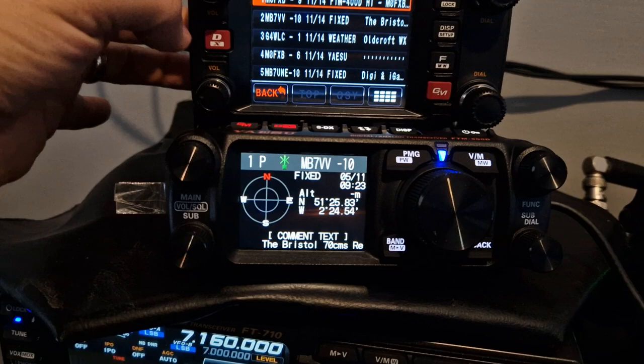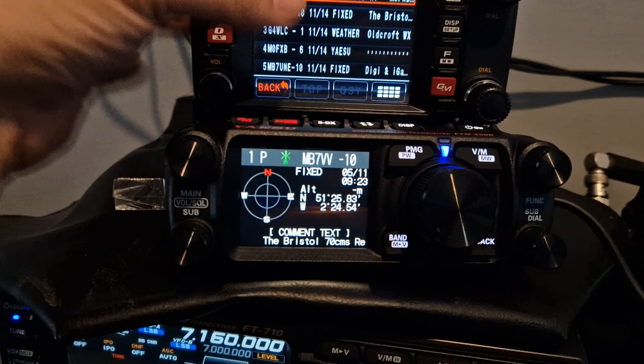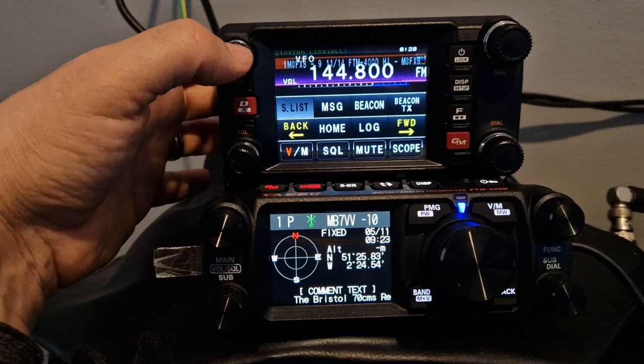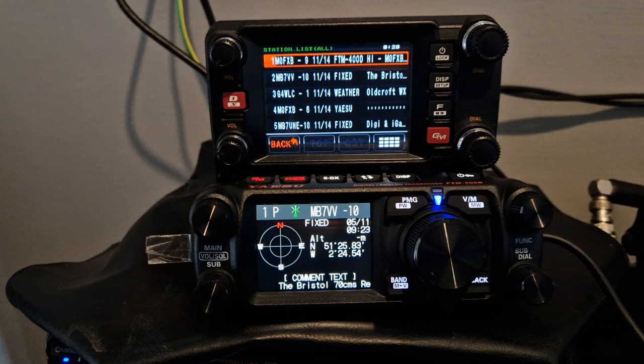I'm just looking at stations received here. We press the function menu to get to this, then function and then forward or back until you see station list or message list. For me, and it's a personal thing, APRS on the 400 is nicer.